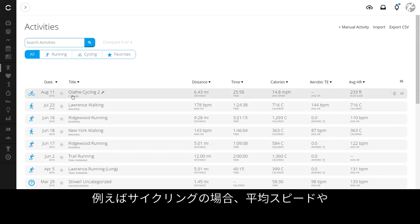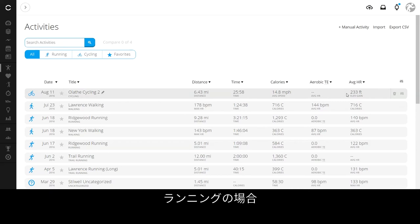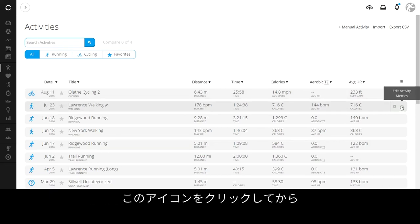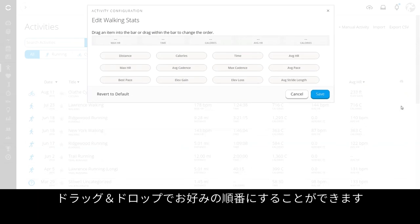So, if you want to know average speed and elevation gain for cycling activities, but you care more about cadence and distance when you run, just click this icon and drag and drop the metrics into your perfect order.